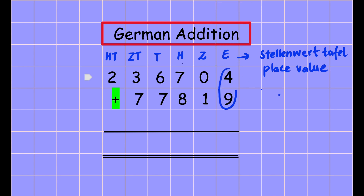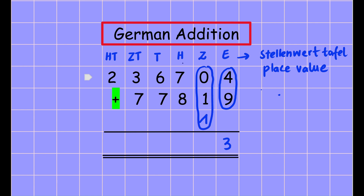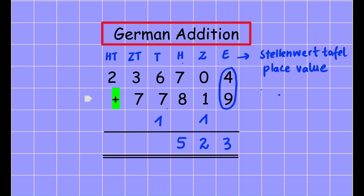4 plus 9 plus 4 plus 9 is 13. They write 3 here and carry the 1 — normally in international mathematics we write 1 here. Then 0 plus 1 plus 1 is 2, so they write 2 here. Now 7 plus 8 equals 15, they write 5 here and carry the 1. This is the way in German addition.